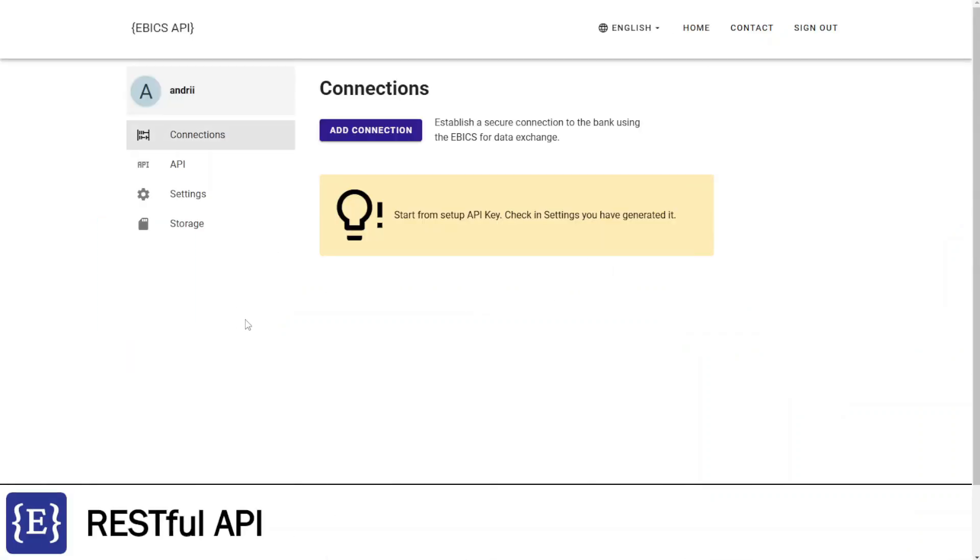I have signed in, and now I see the list of connections. I don't have a connection yet, so I need to add a new one. But first I need to generate the main API key. For this, I'm going to the Settings page.